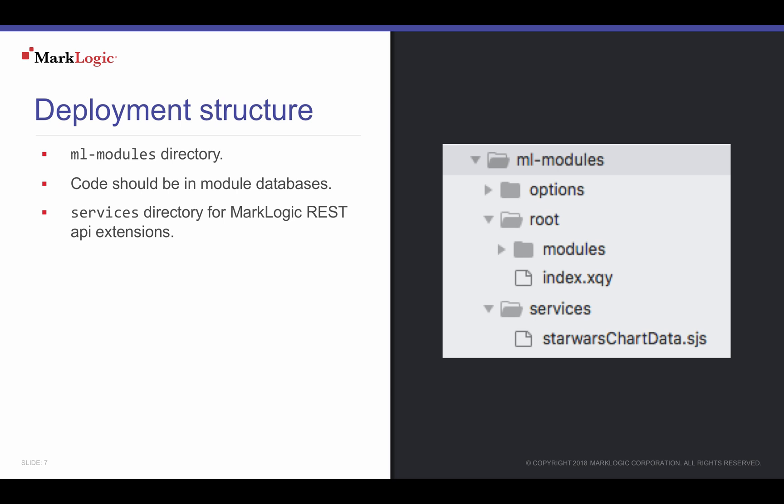For our application, this application content includes an XQuery that displays our web page to browsers that connect to our Star Wars application server on port 8090. The modules subdirectory contains JavaScript that our web page calls to display the Google chart, table, and column chart. This subdirectory and JavaScript file will also get deployed to our MarkLogic module database.